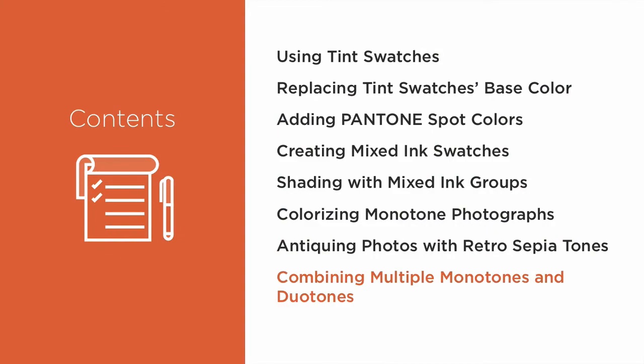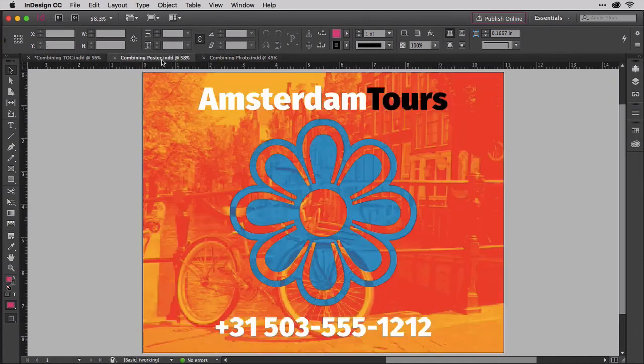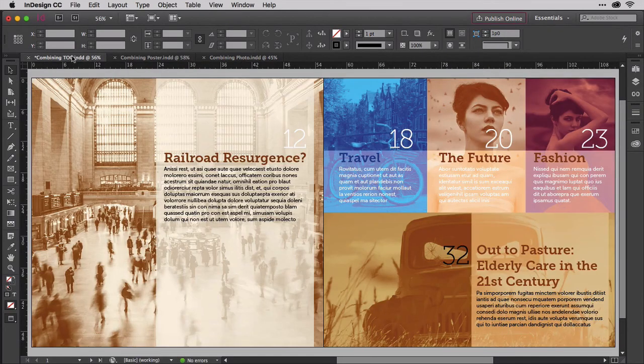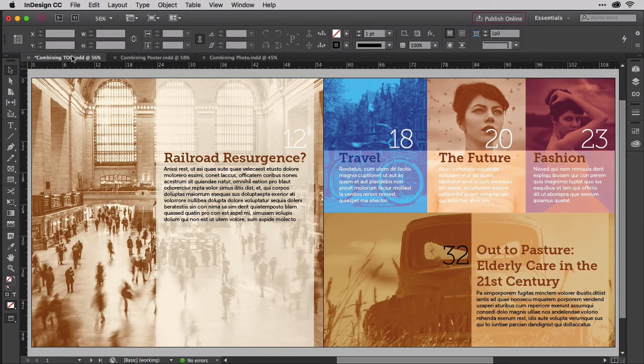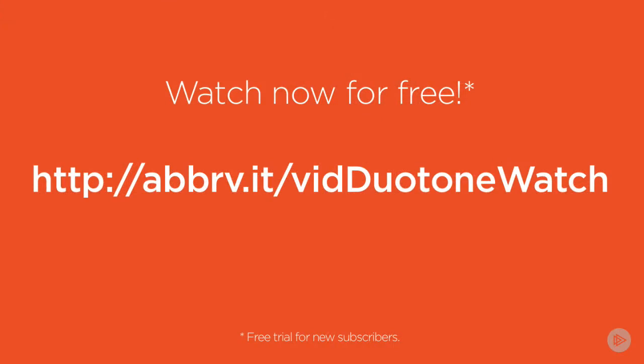Finally, when monotone and duotone are used for design aesthetics, instead of cost savings, combining multiple such objects, you can create stunning designs that truly stand out in a world that is otherwise always full color. Let's get started with monotone design in using tint swatches.